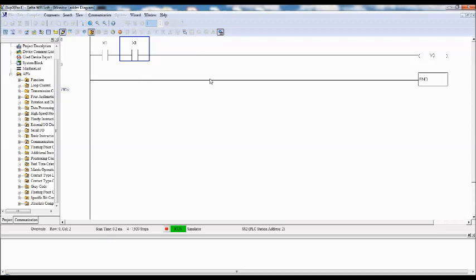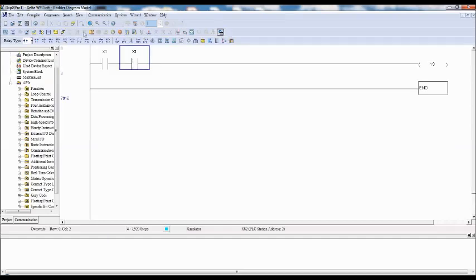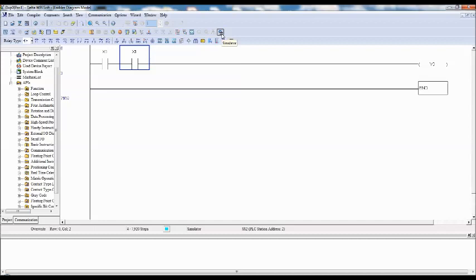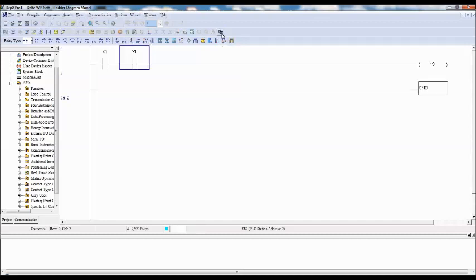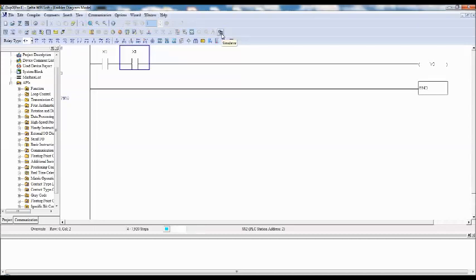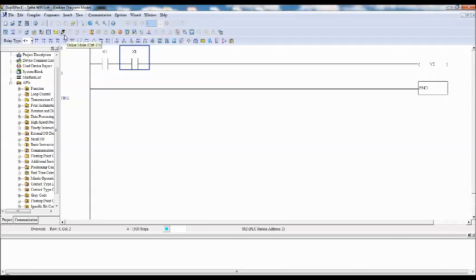So if you want to edit the same program, then first come out of the online mode. So again click on the online mode, so you will come out. And then you can edit the program here. And before editing, come out of the simulator mode also. And then make changes. And then again go to simulator option first and then go to online. This is the same procedure you have to repeat so that you can have a simulation of updated program.